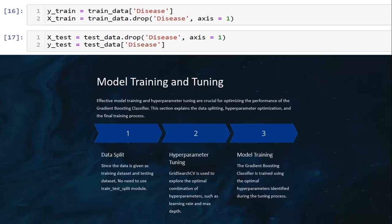As you can see at the top, the trained data had these values — this is the model training and tuning. We split the data into training and testing sets. Since the data was already given as a training and testing dataset, we did not need to use a train-test split module. For hyperparameter tuning, we used Grid Search CV to explore the optimal combination of hyperparameters — learning rates, max depth, and number of estimators.